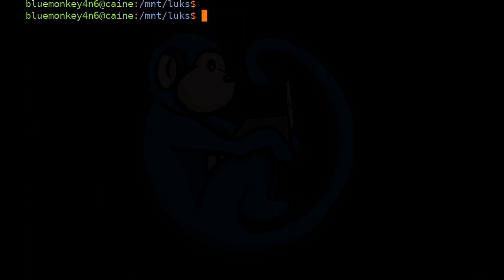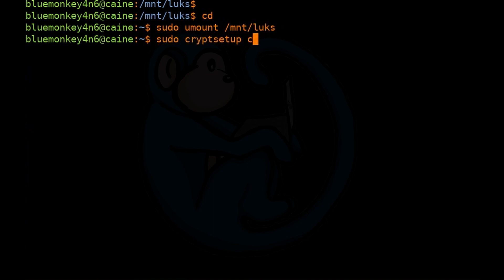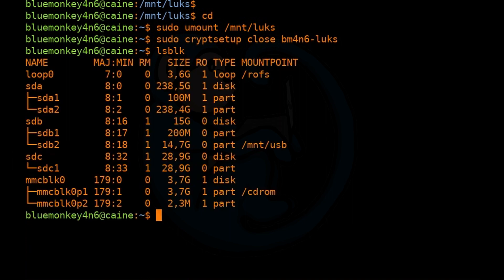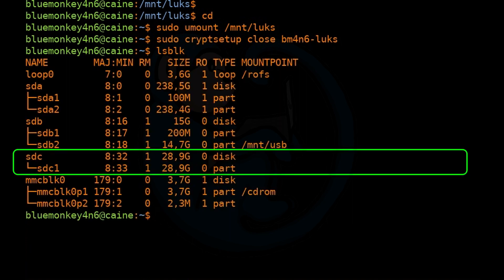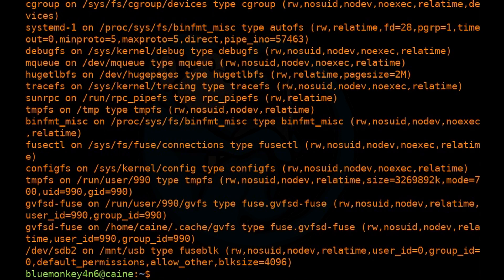Once you're done, don't forget to clean up. The important step is that we have to close the crypt container. Let's cd out first, then do the unmount: sudo umount /mnt/luks. Then sudo cryptsetup close bm4n6-luks. If we do lsblk again, the LUKS container is no longer under SDC1. We can also type mount to double-check that everything is cleanly unmounted.